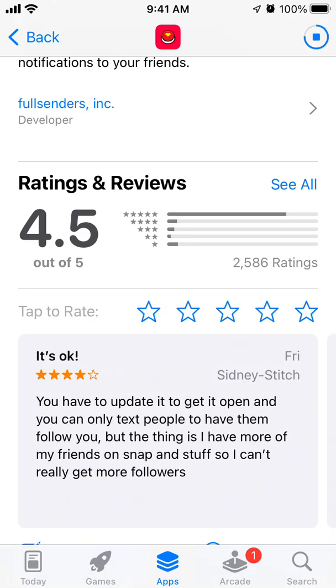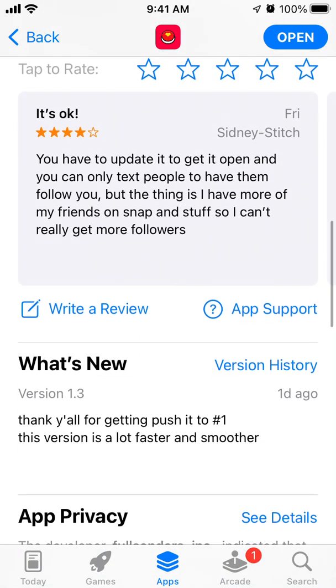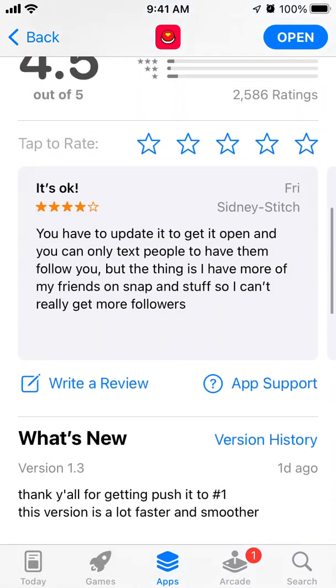You can only text people to have them follow you. The thing is, I have more of my friends on Snap and other platforms, so I can't really get more followers that way — but it's okay.